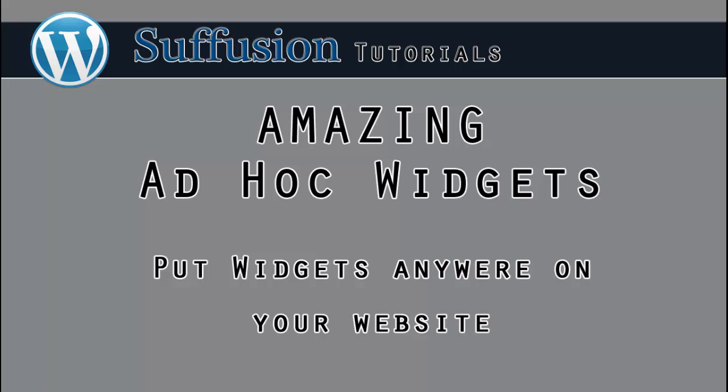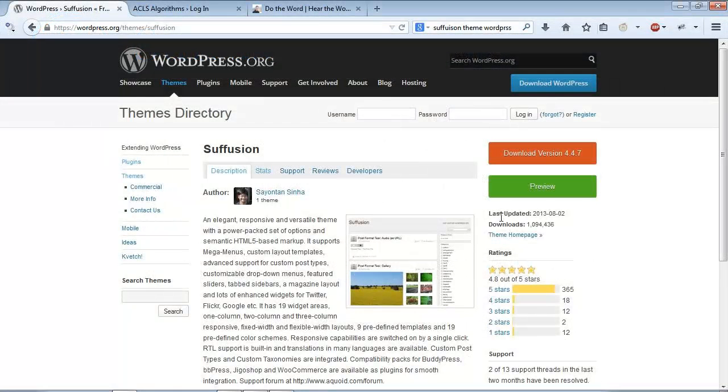You can add widgets anywhere you please within your posts or pages with Suffusion Ad Hoc Widgets. The amazing free Suffusion theme for WordPress makes this possible.